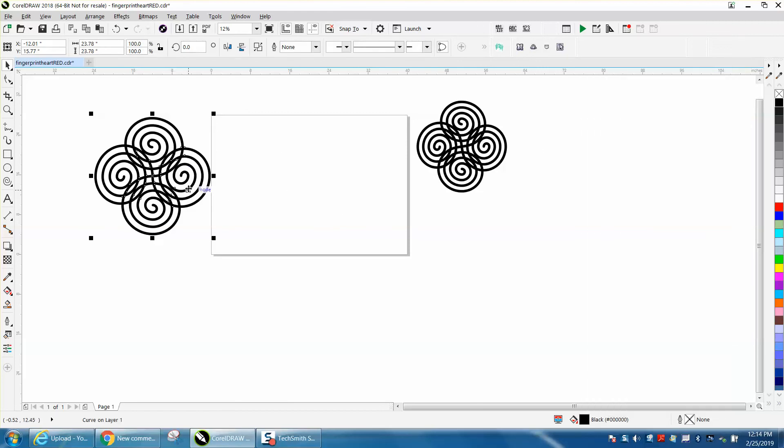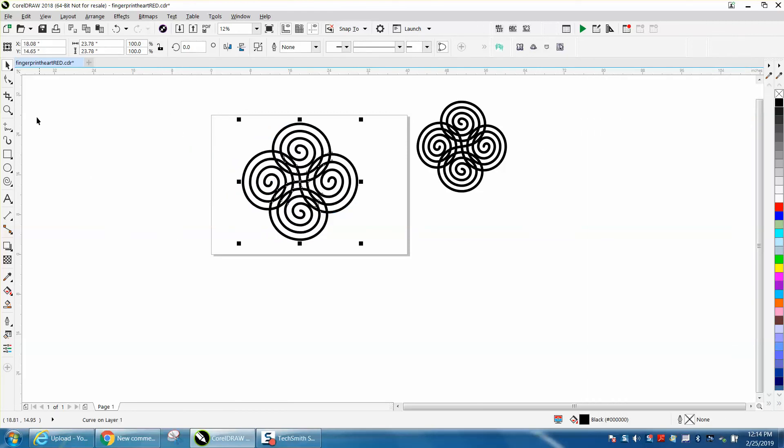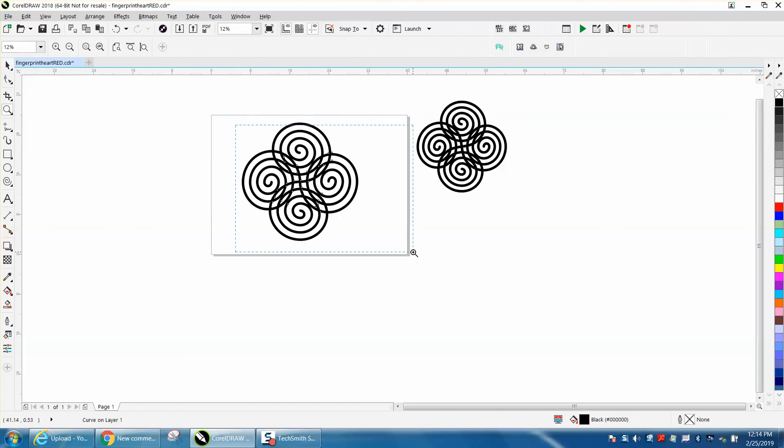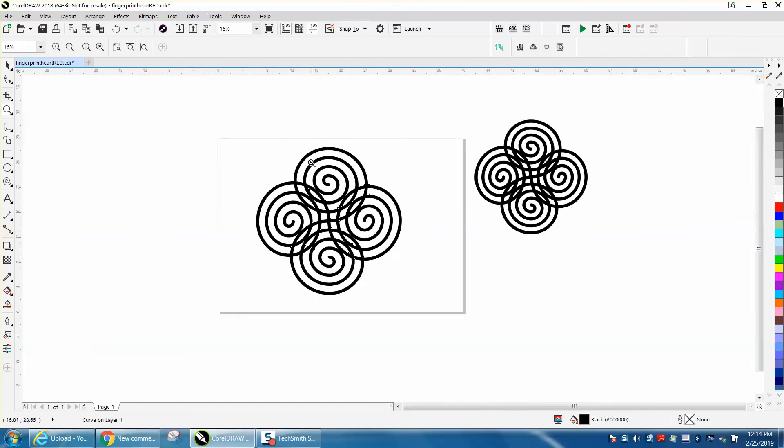So that's a pretty cool design. Just kind of playing around and show you what the spiral tool could do. Hope that helped a little bit. Thank you for watching.